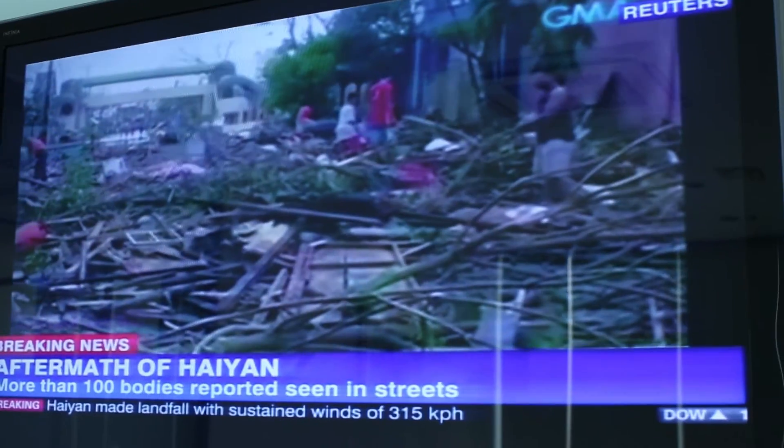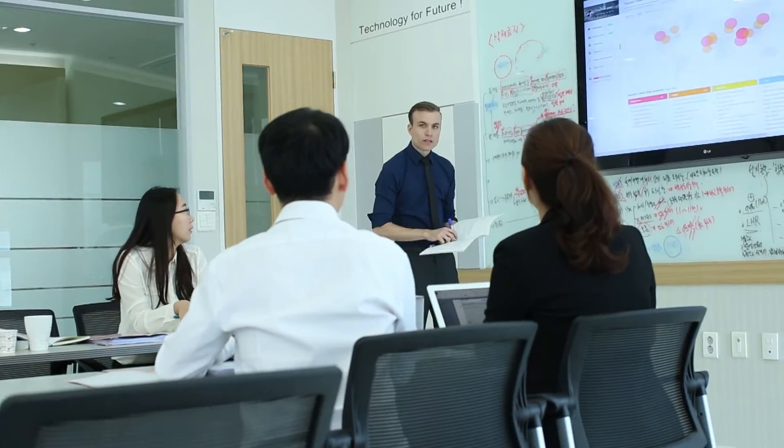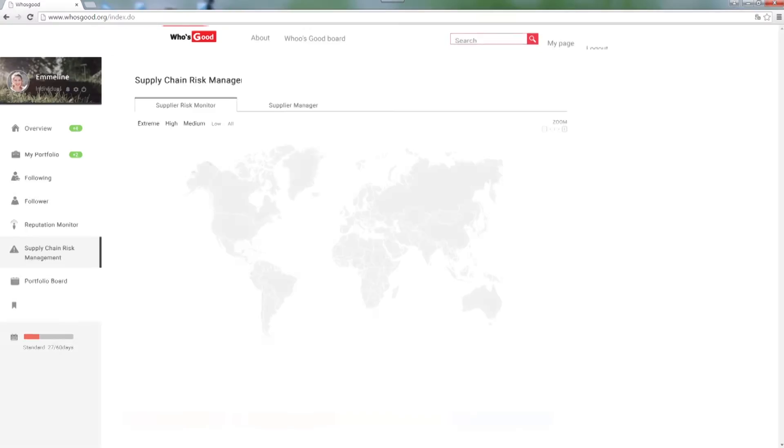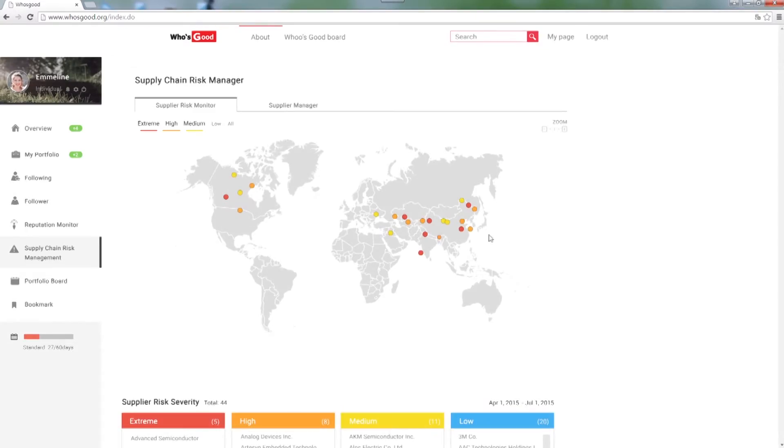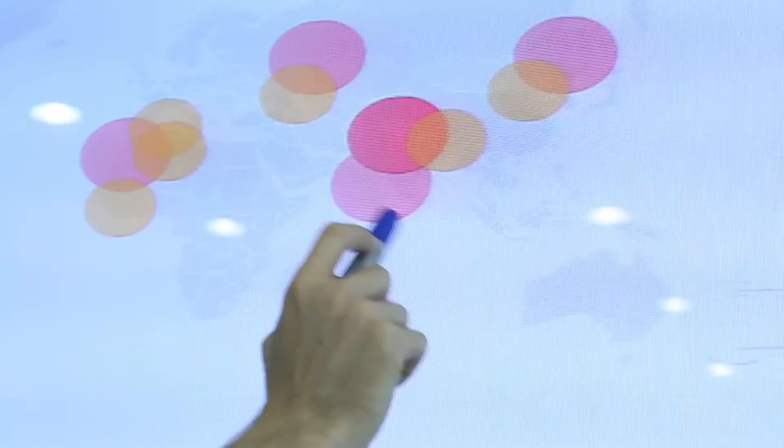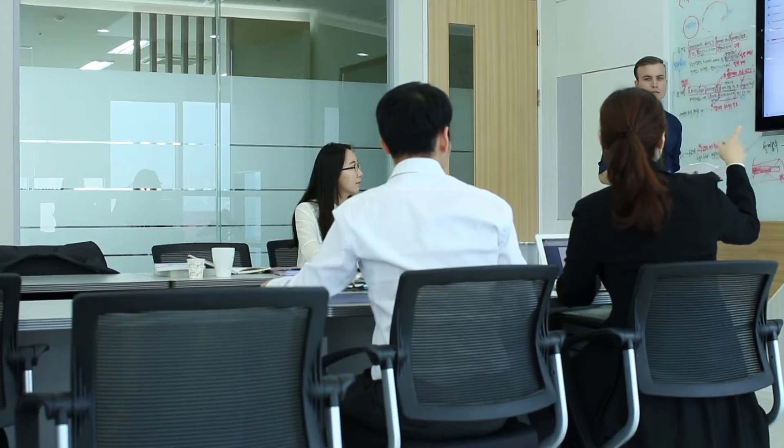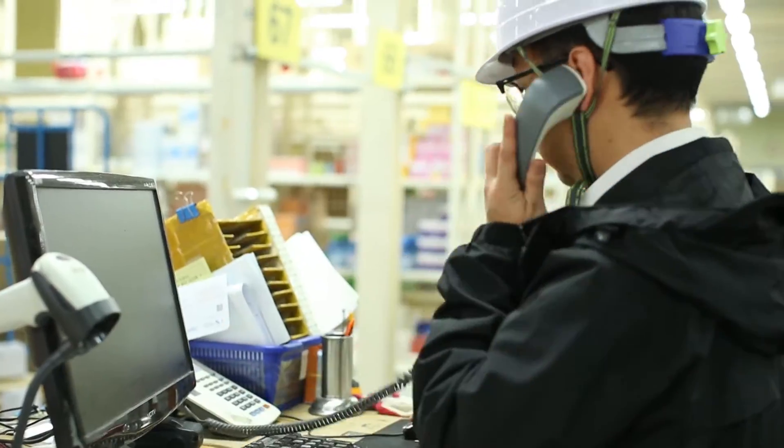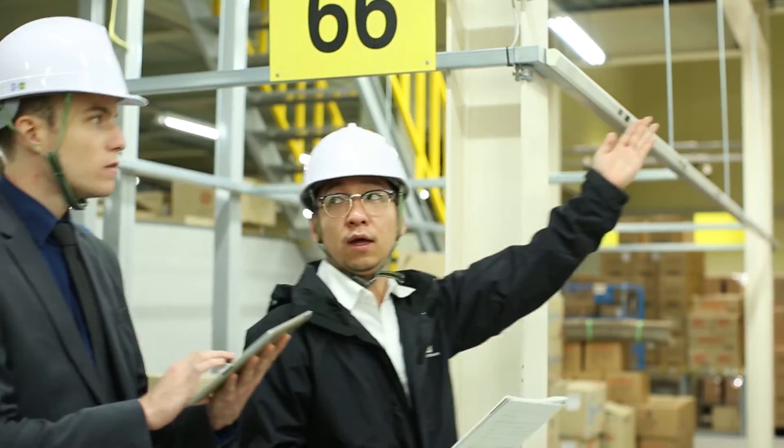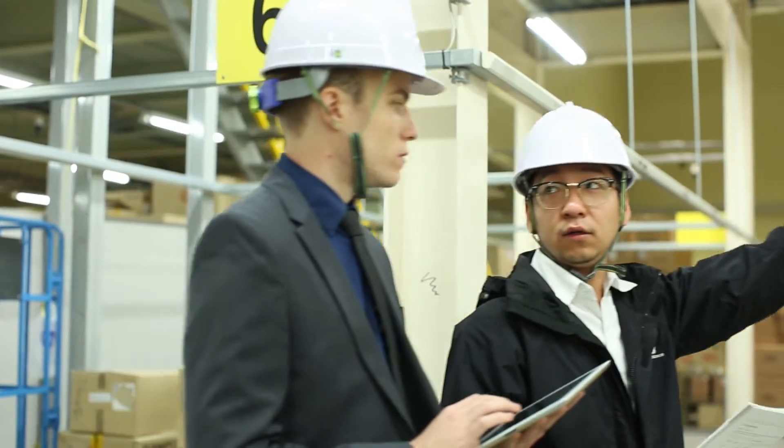Who's Good collects a large amount of news data from all over the world. All the collected news are recorded and analyzed every day by the risk assessment methodology and transformed to reputation risks of companies.